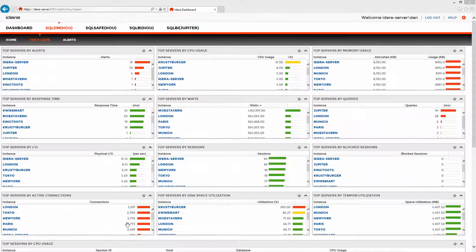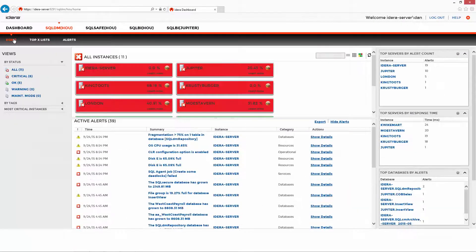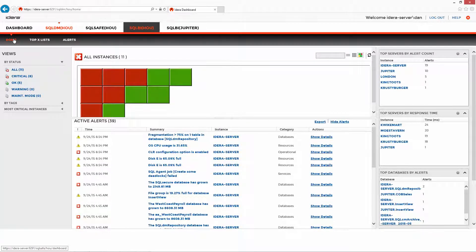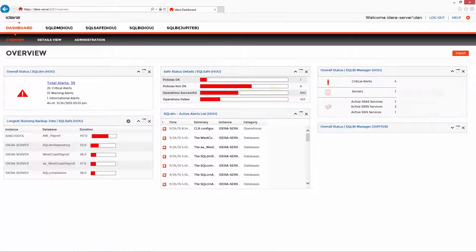The next method is the dashboard. The dashboard is a web-based, consolidated framework for multiple IDERA products, where you can, for example, see the health of your SQL servers in the same view as your backups and business intelligence performance.